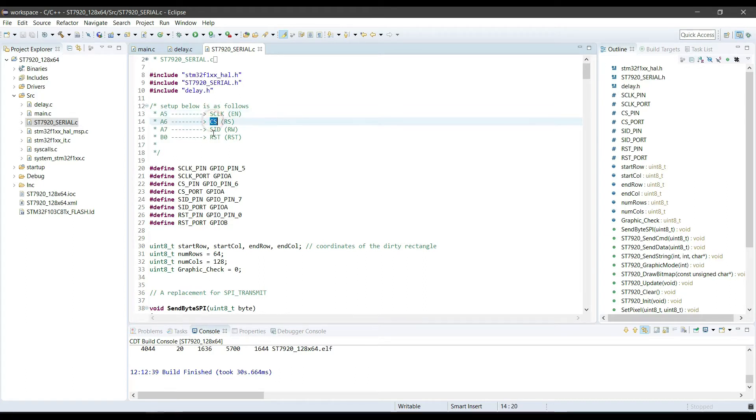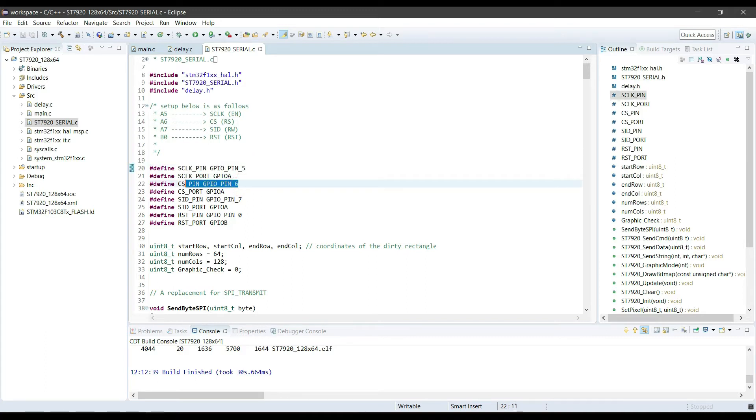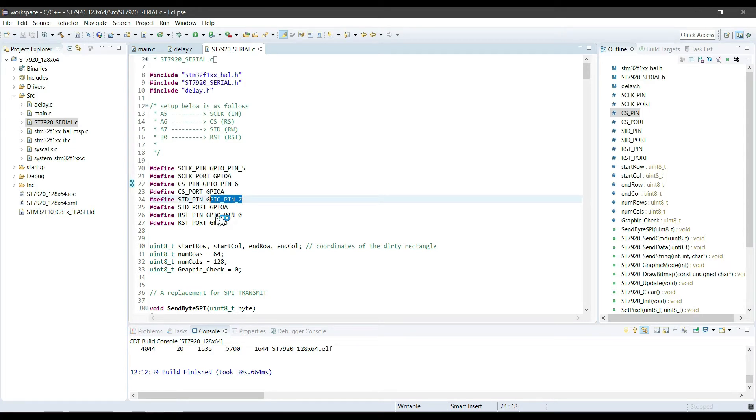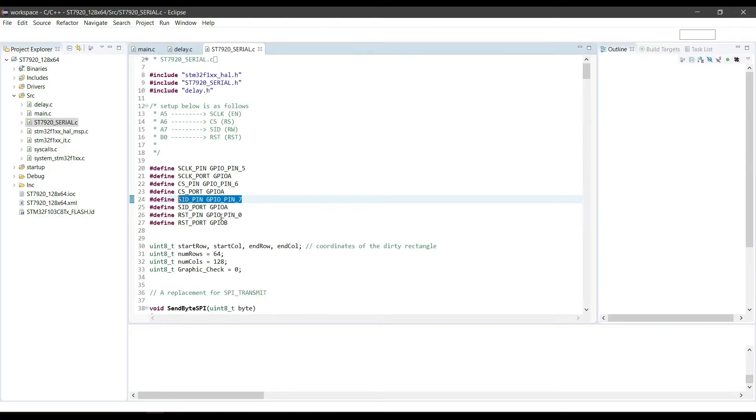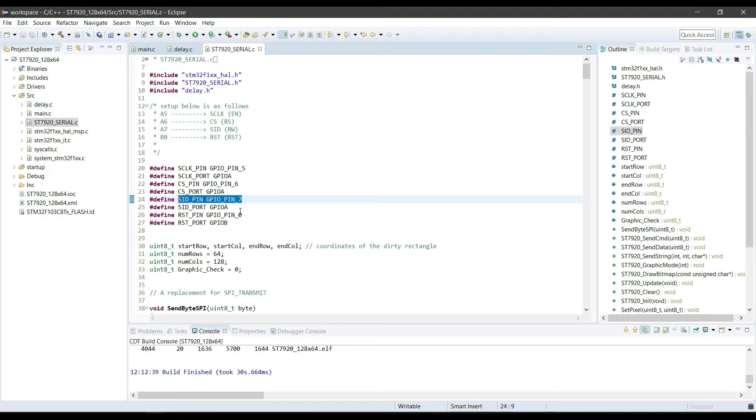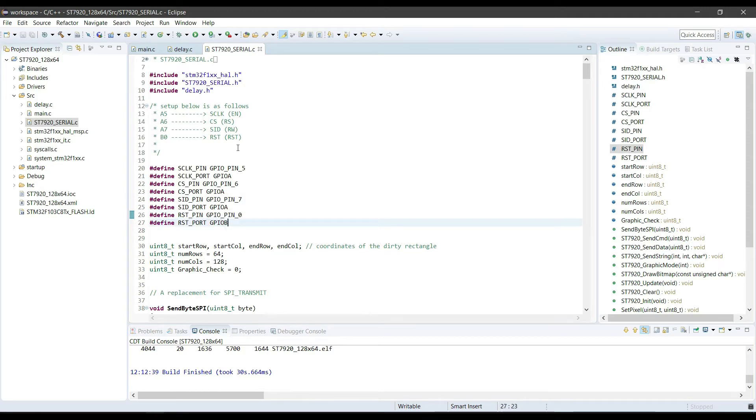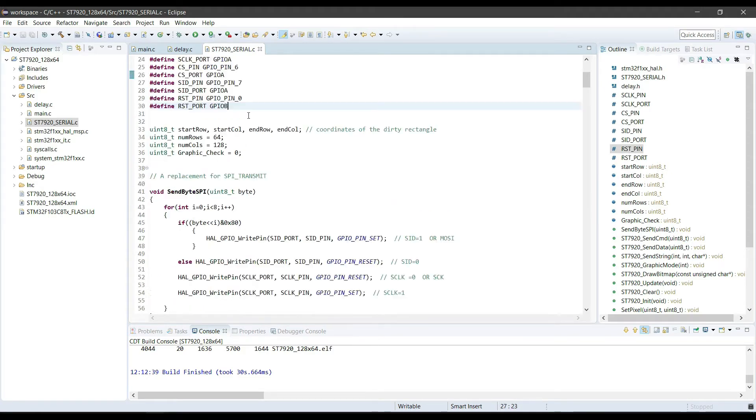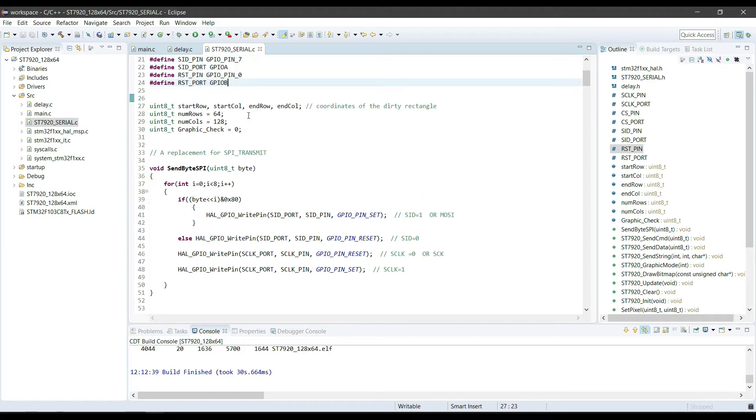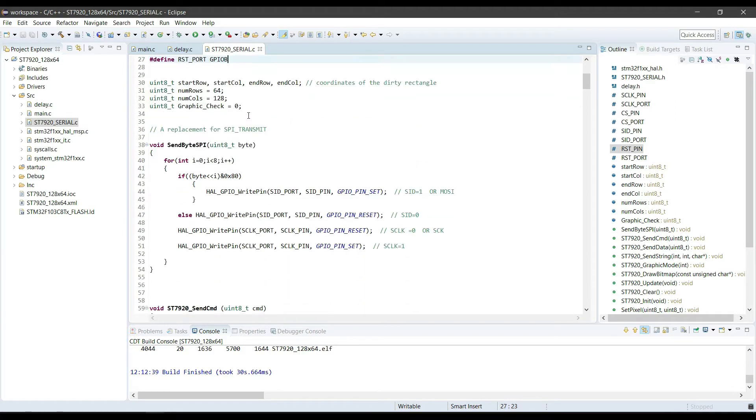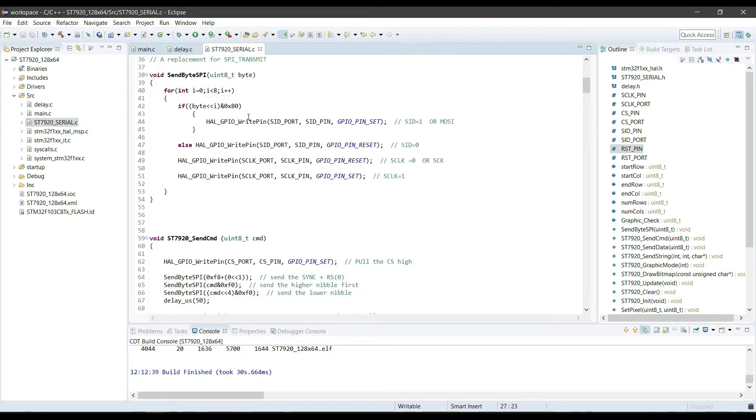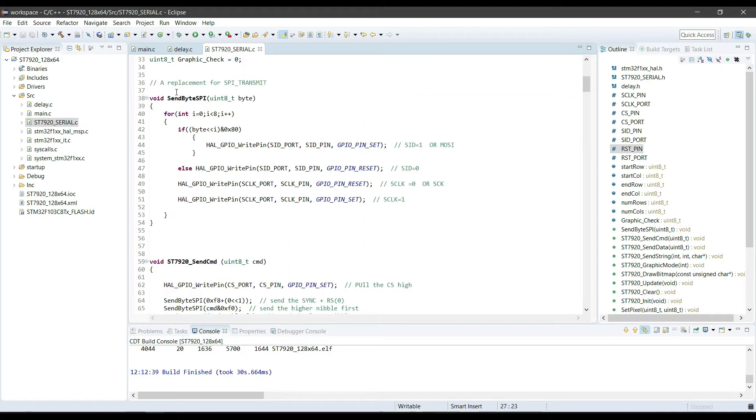If you are using any other pinout, you must define here about the clock, CS, SID, and reset pins.